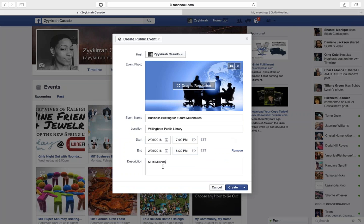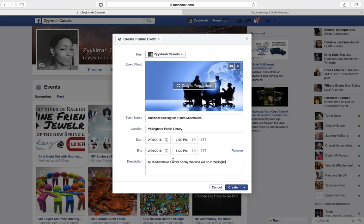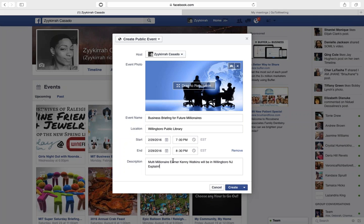For the description, we can put something like: 'Multimillionaire earner Kenny Watkins will be in Willingboro, New Jersey, sharing the great news about how big money is made helping people.' Something along those lines.